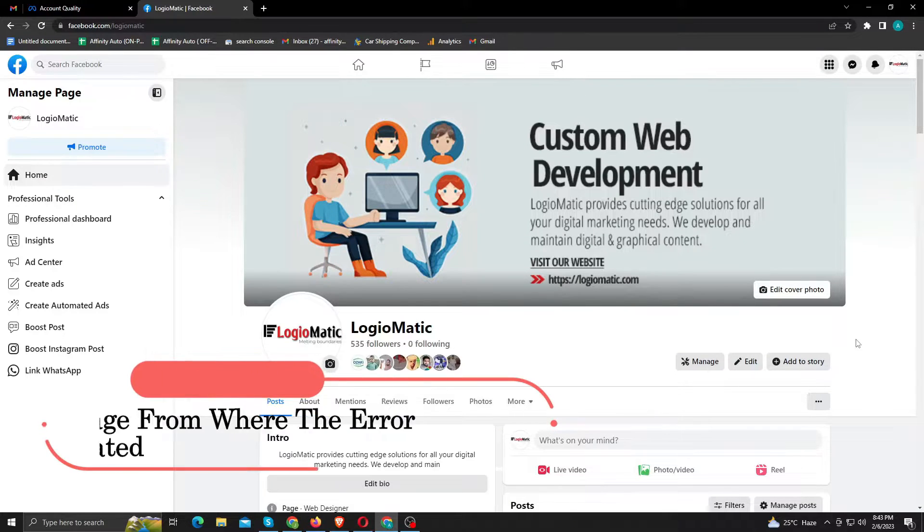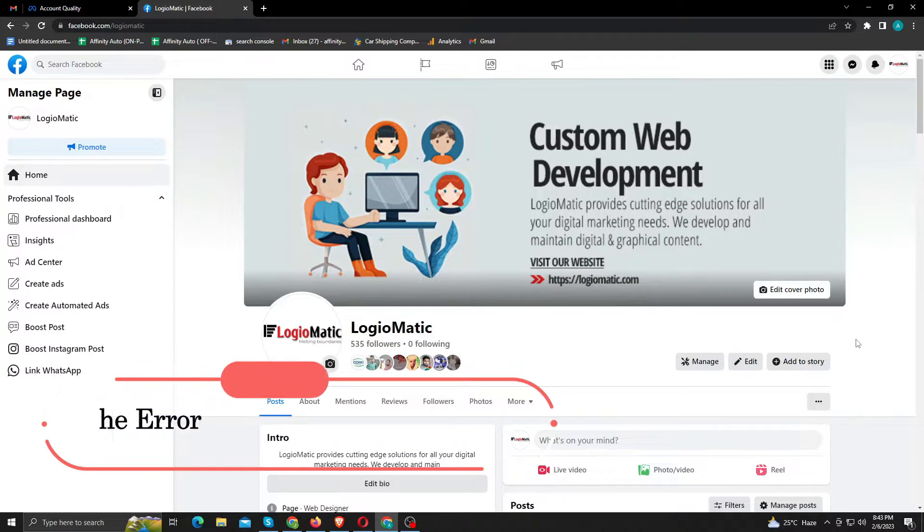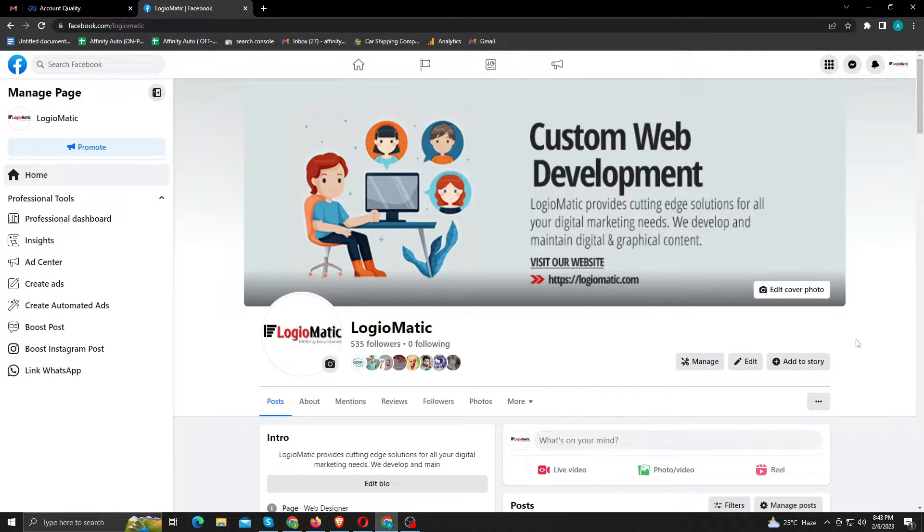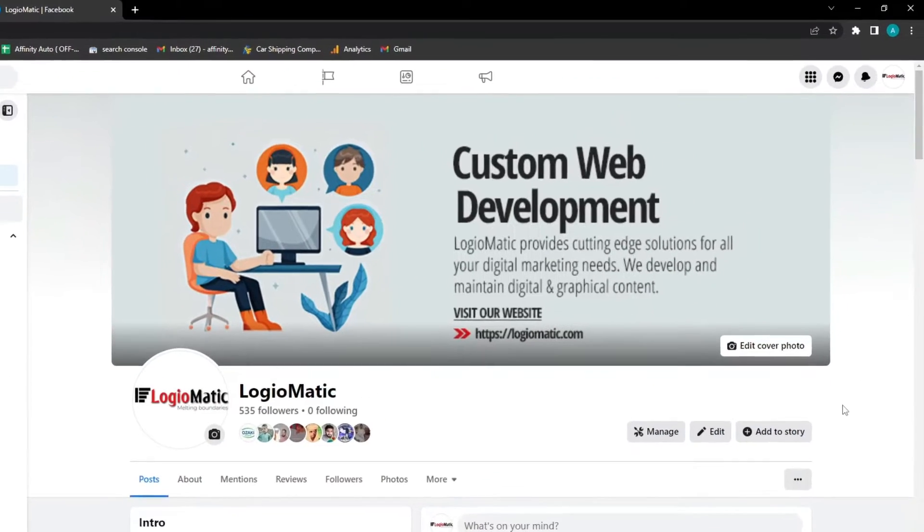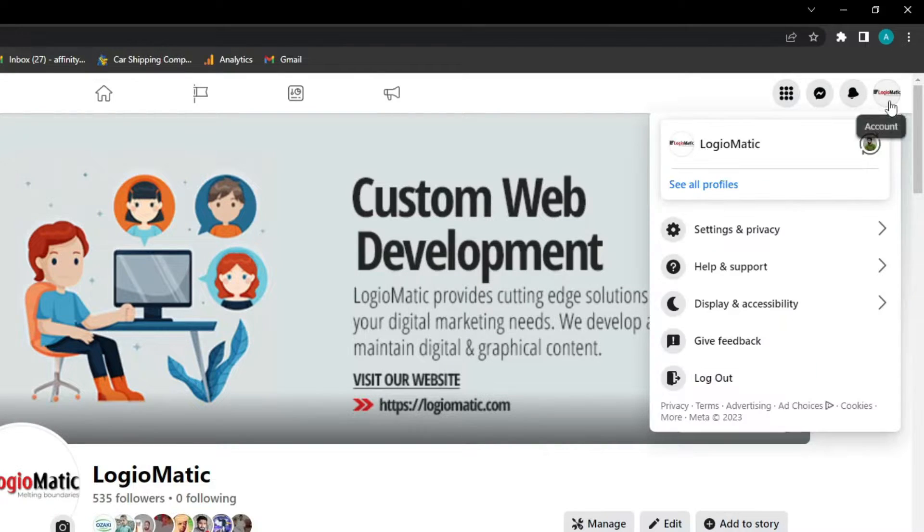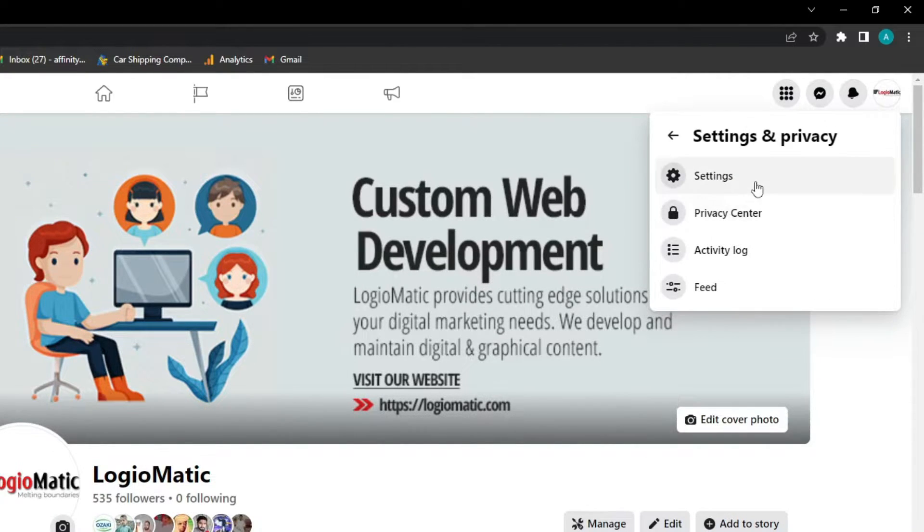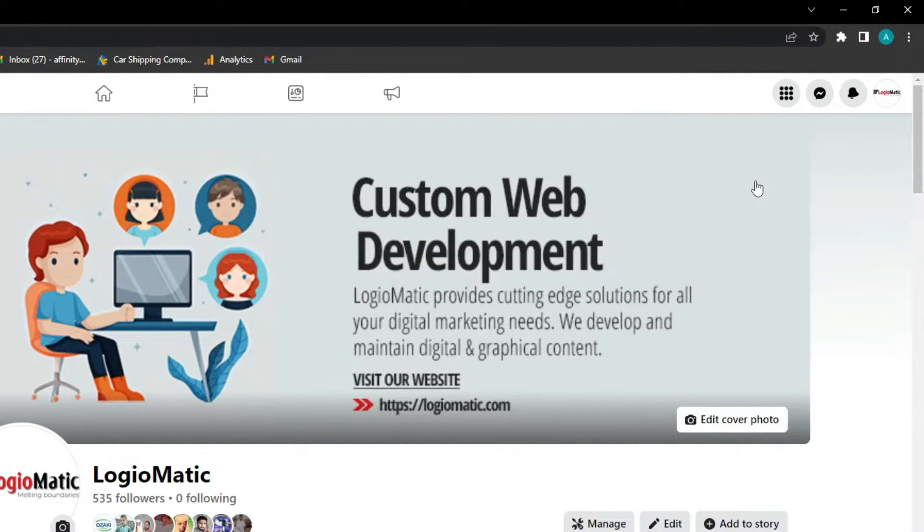You can create a new account or ask a close friend for access to their profile to continue advertising. So I have an account for me that is already created. From top right corner, click on your profile and go to settings and privacy. Go to settings.